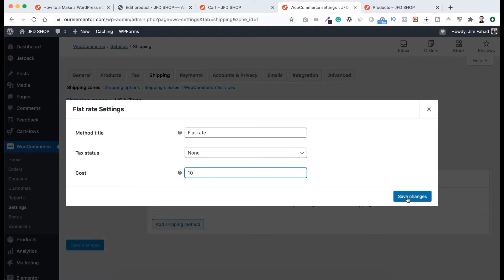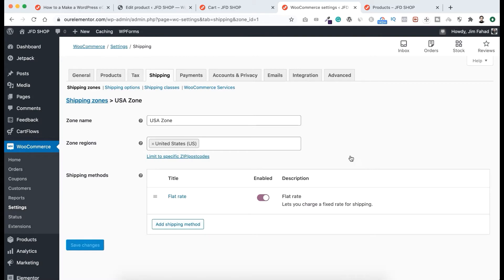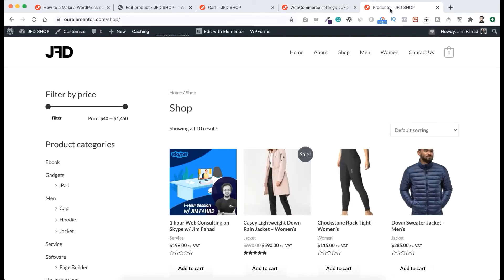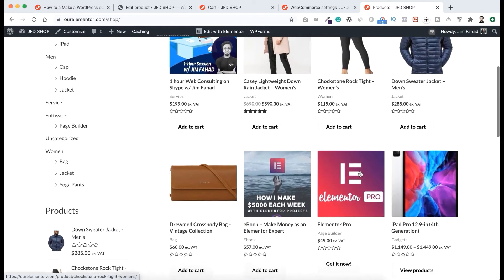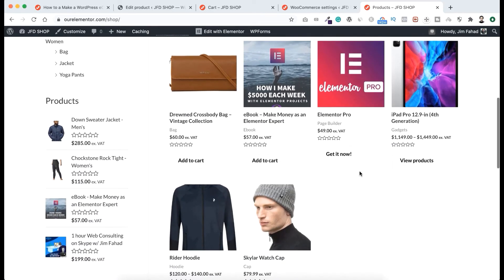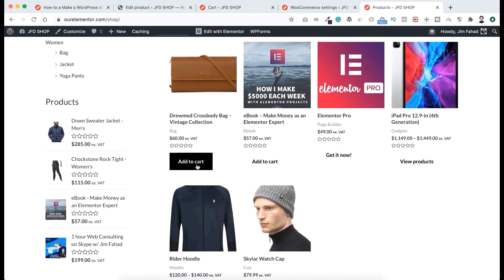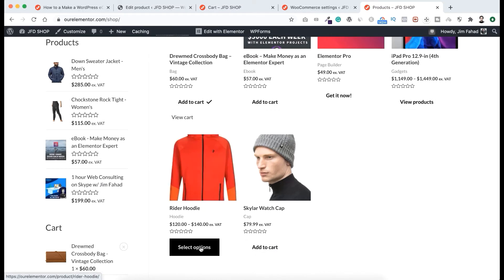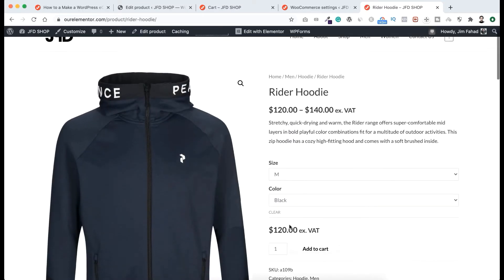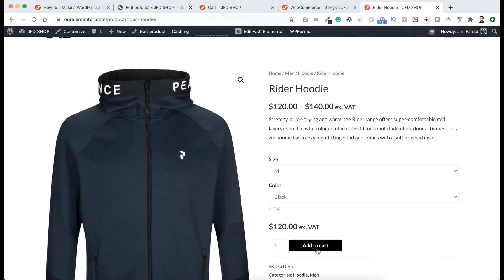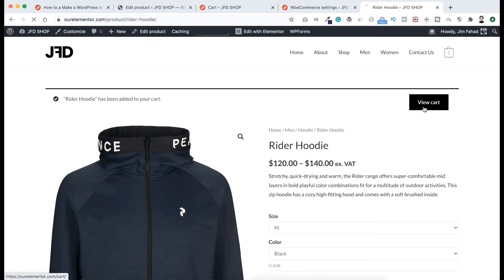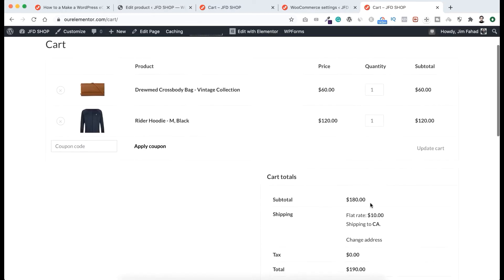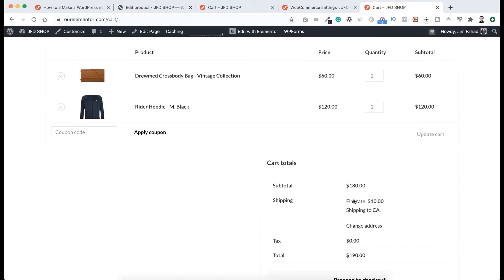So if anyone orders from the whole United States they will have to pay $10 flat rate for shipping. Let's click Save Changes. Now let's go to our shop page and select a new product. Let's select this purse and also this rider hoodie, medium size black. Add to cart. If we view the cart and scroll down, you can see the shipping flat rate of $10 has been added.